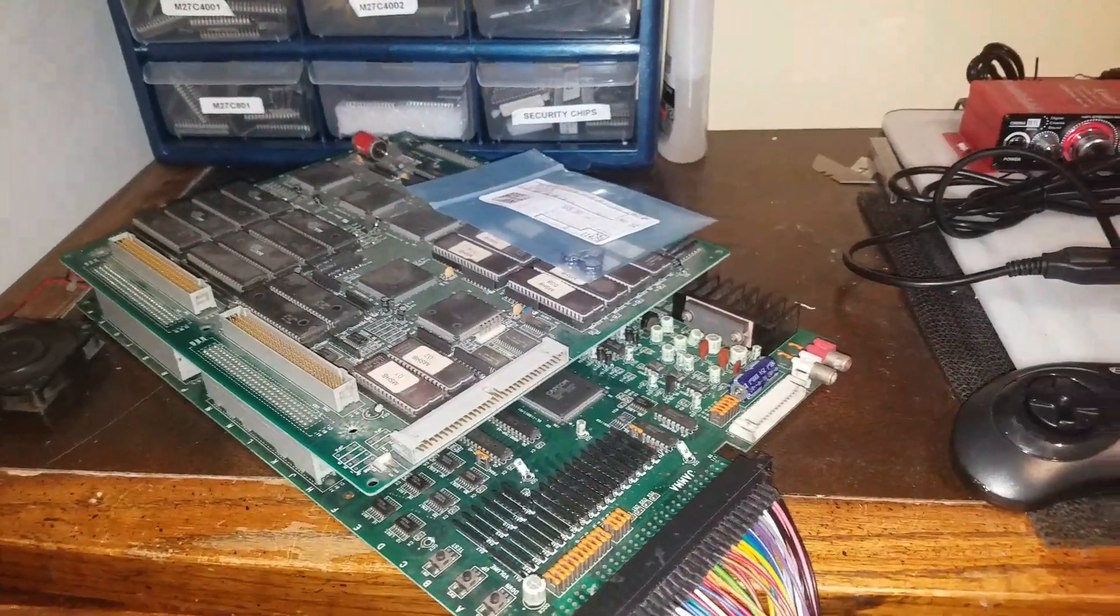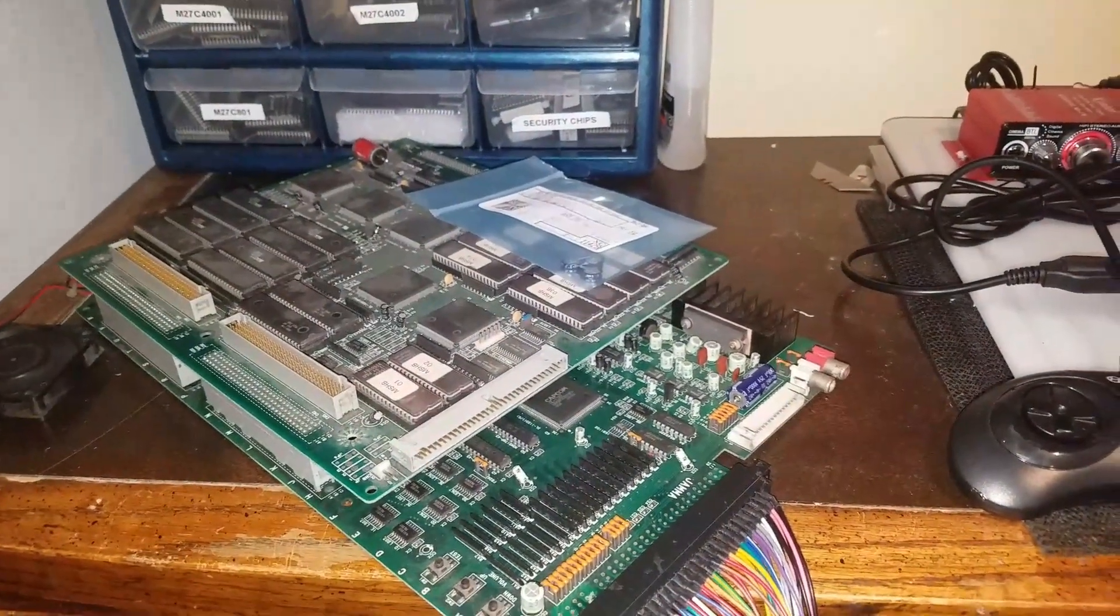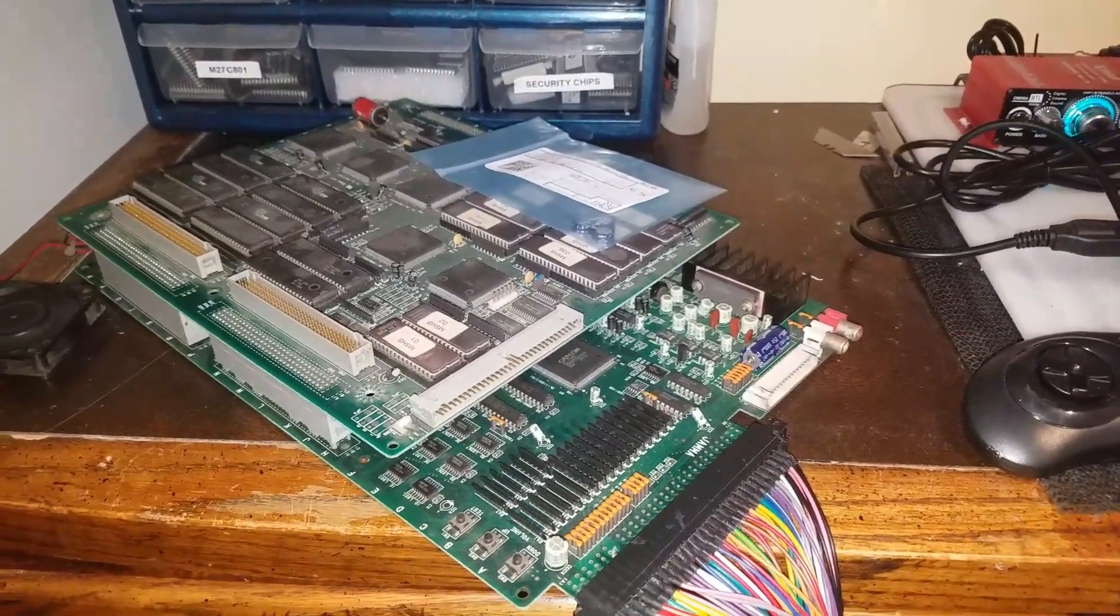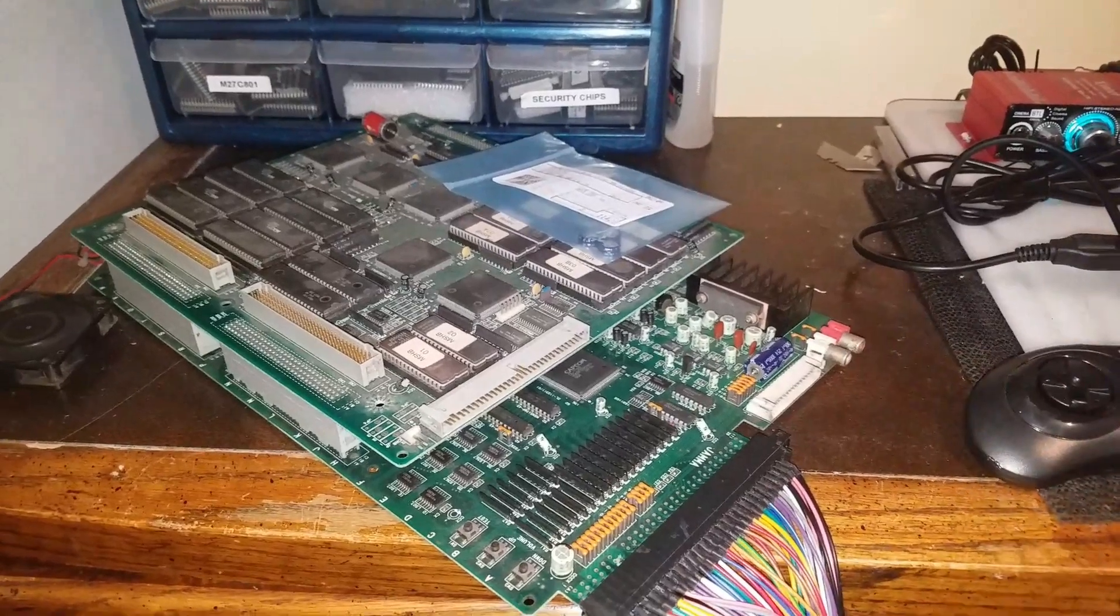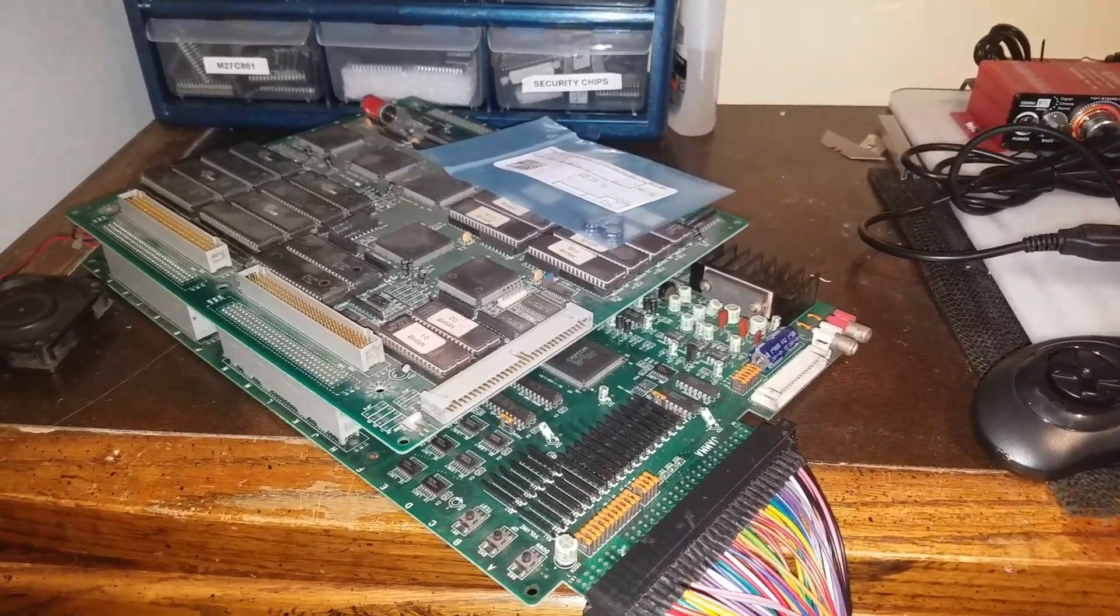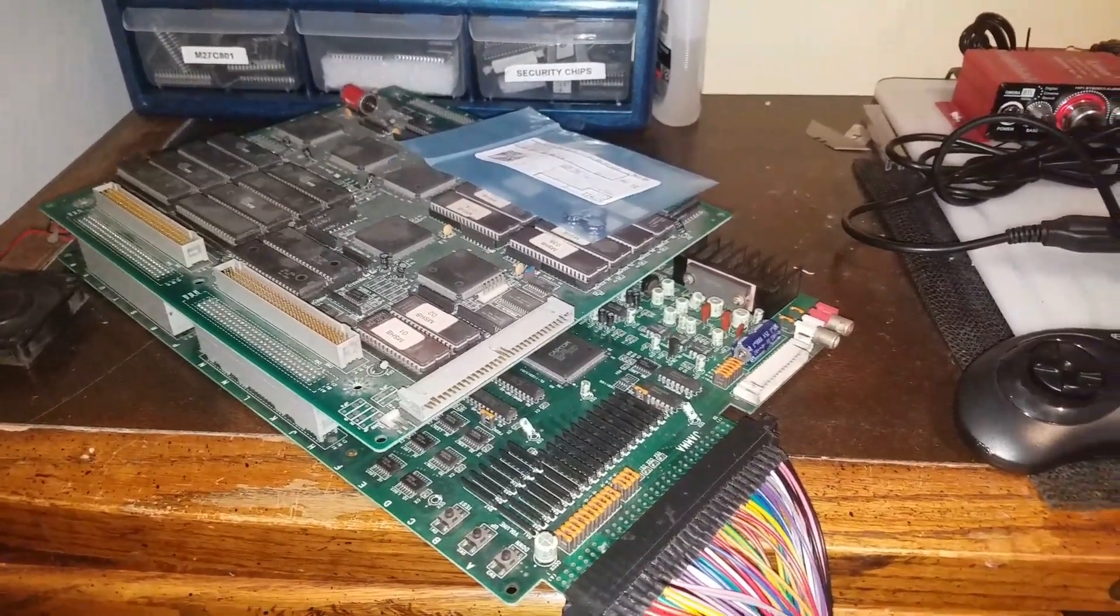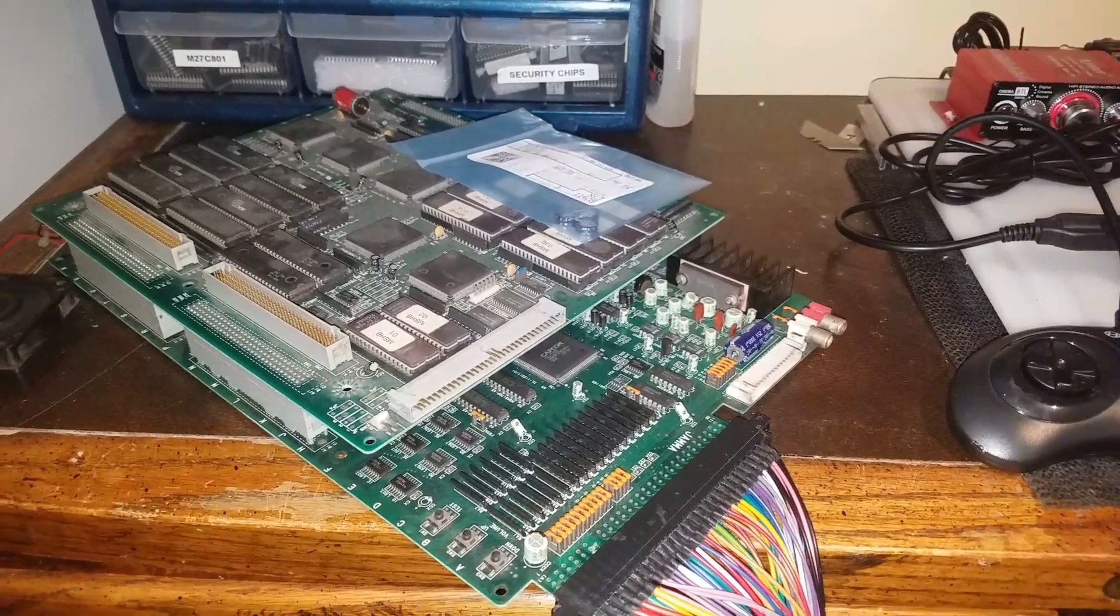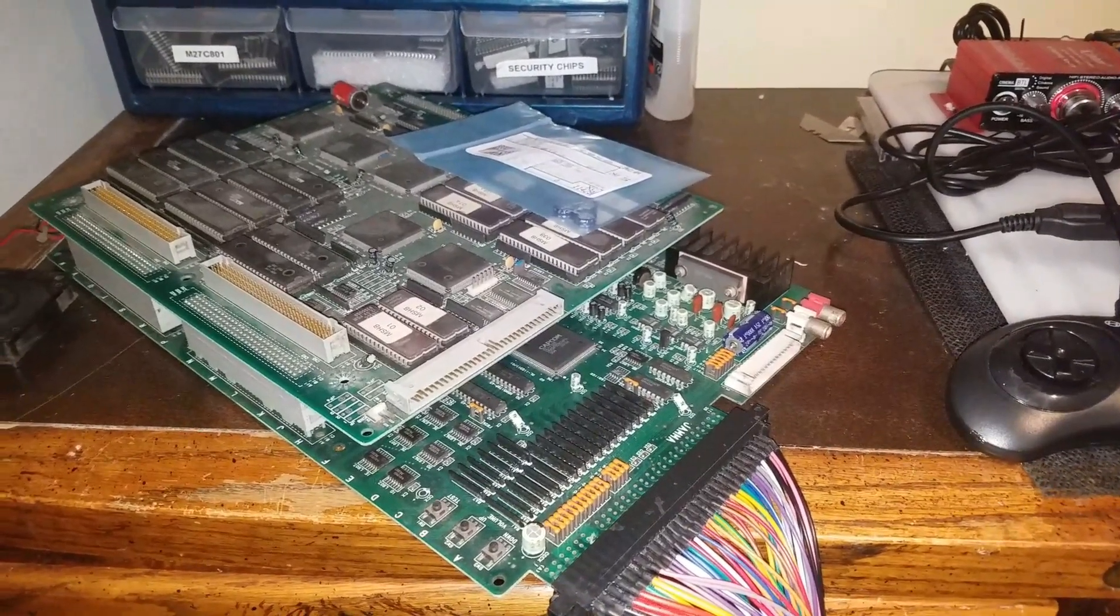Hi guys. I'm here with a Marvel Super Heroes CPS2 board, an A and B board. You can see I took the cases off just so I can work on the board. This board works fine except for one issue.